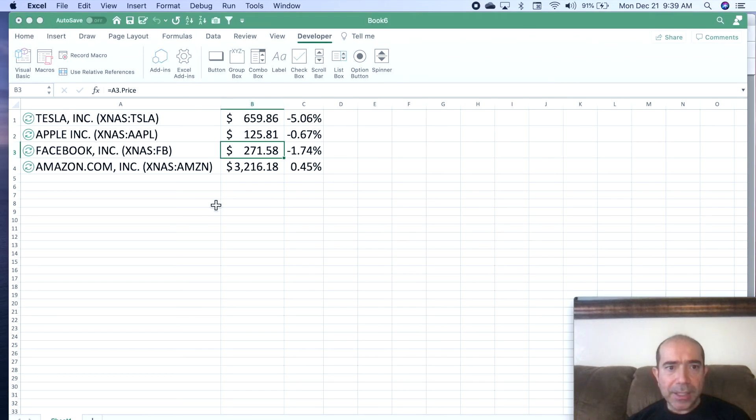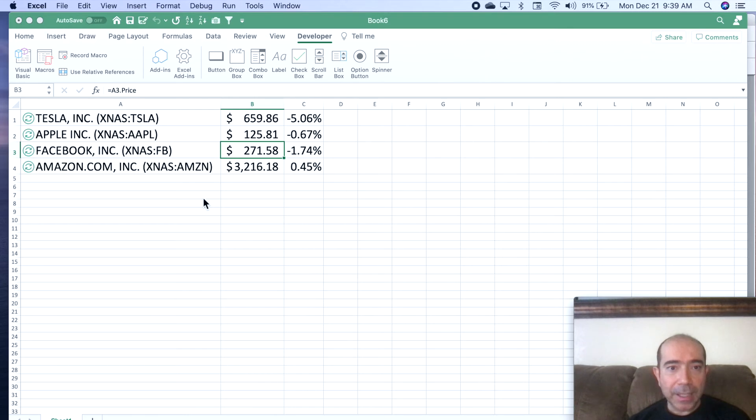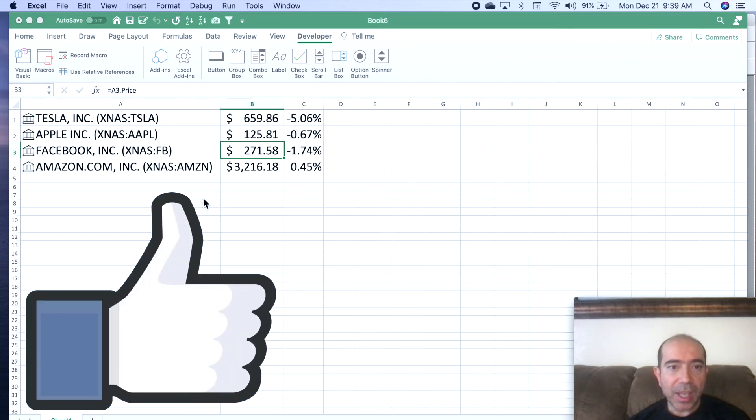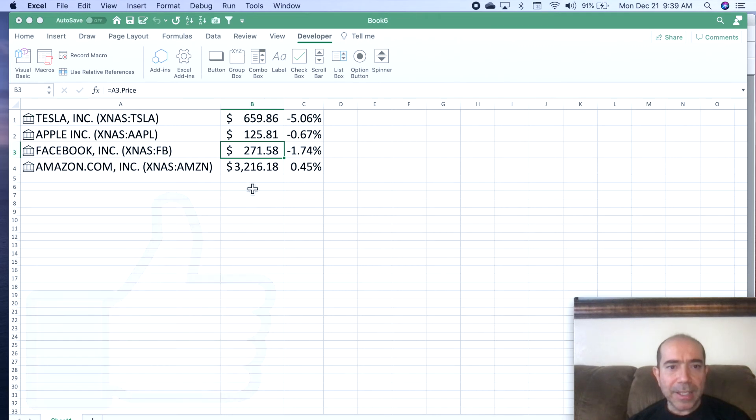Now you can see that this spreadsheet is updating automatically without you having to refresh it every single time. This is refreshing every single second. We'll have to wait here and see if the prices change right now.